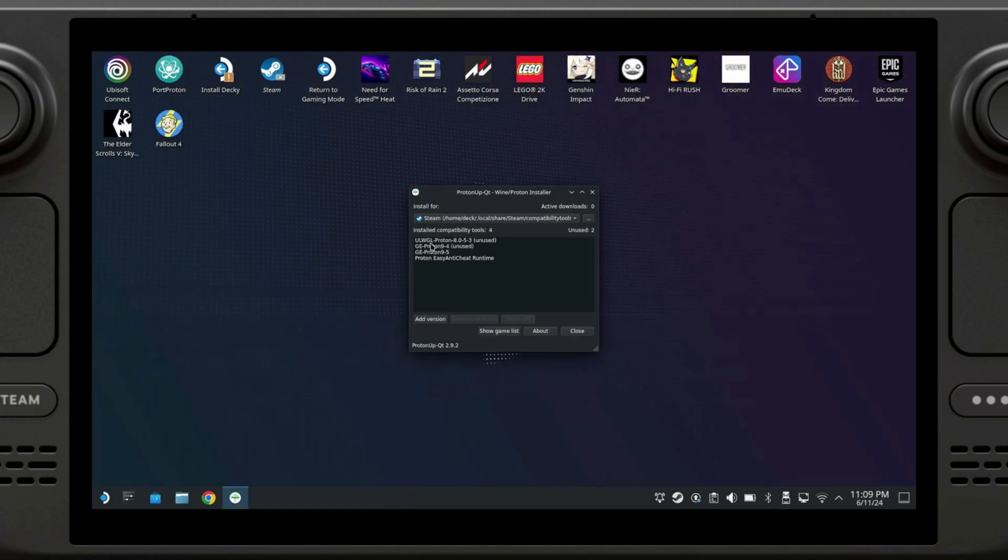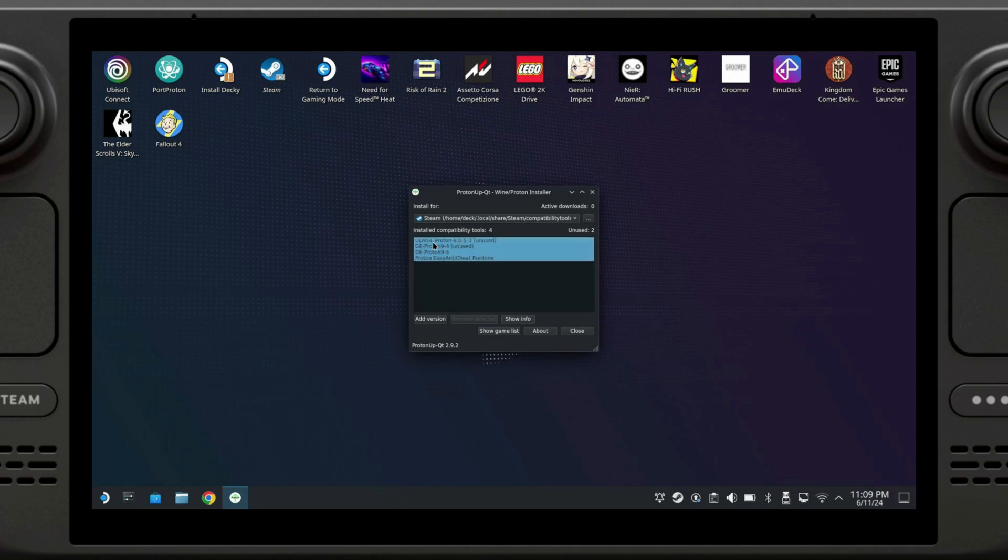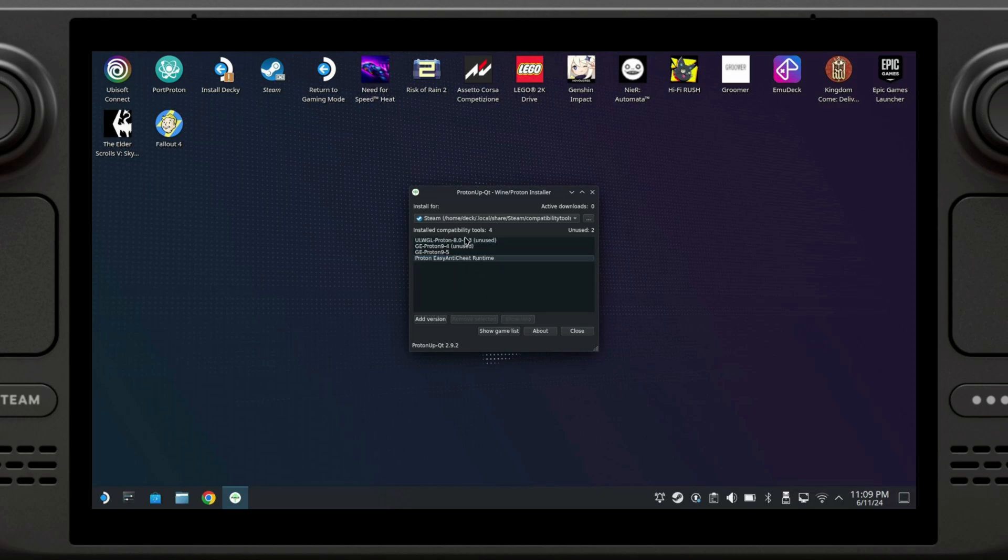It's going to show you a bunch of information here. If you have stuff installed, if you don't, then it won't. The only thing that came default for me was a Proton Anti-Cheat runtime. The other things I installed manually. So we're going to add a version.